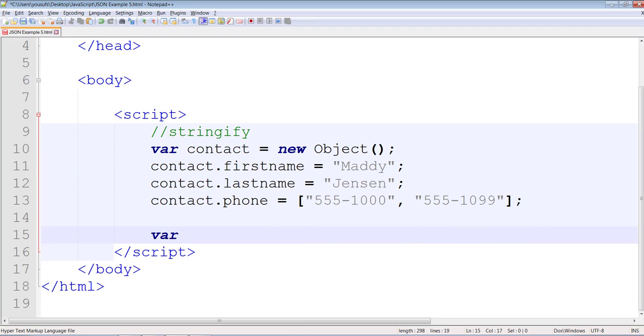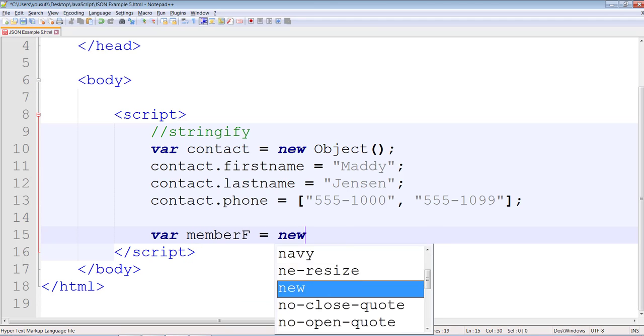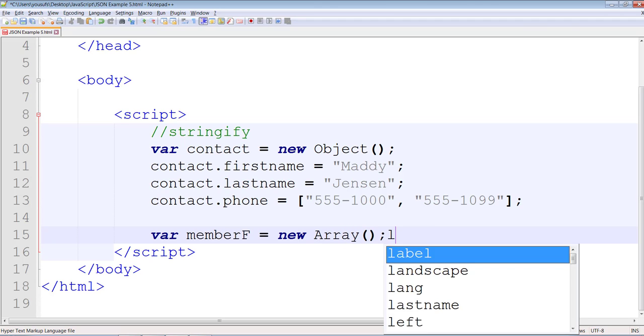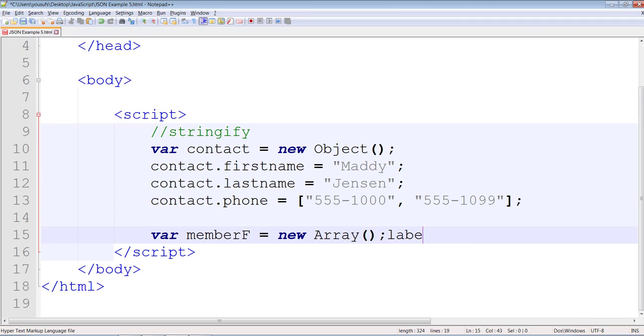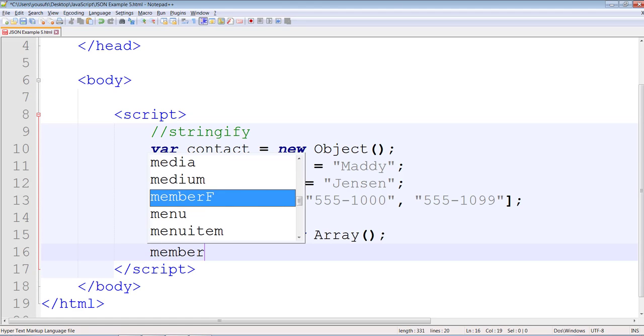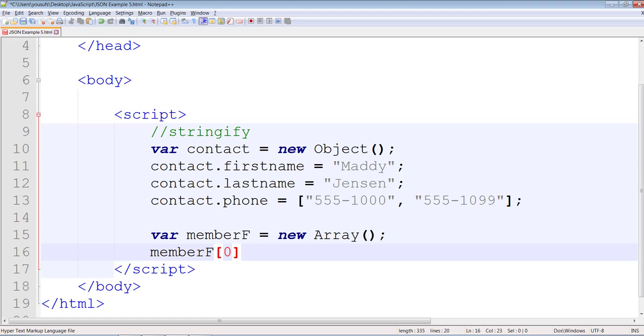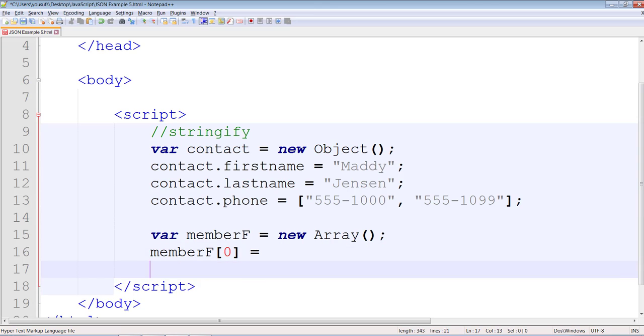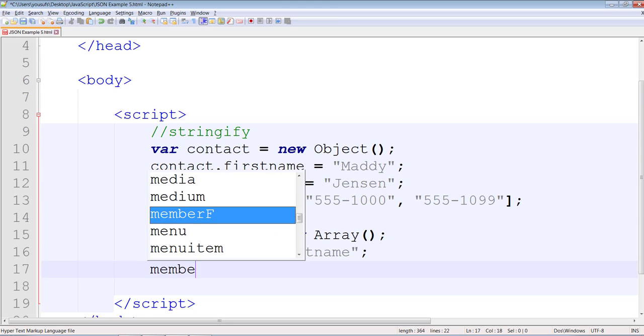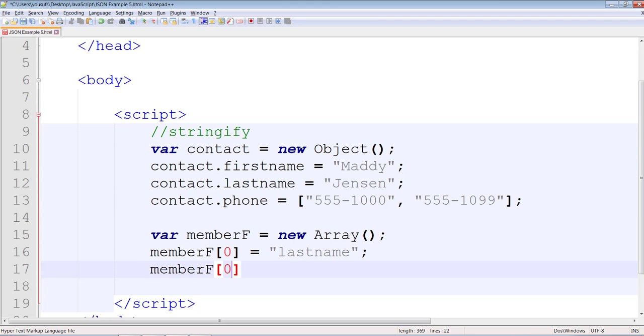Variable memberF equals to new array. The first element of this will be last name. The second element of this is going to be the phone.